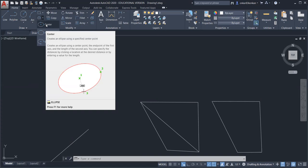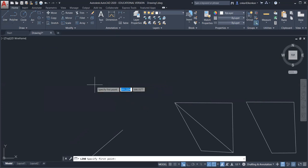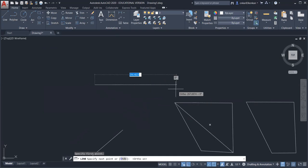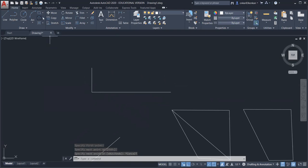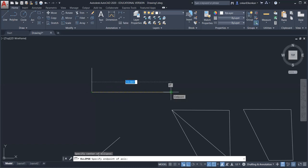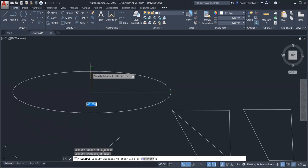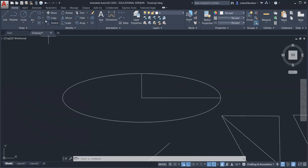For the center ellipse, you create an ellipse using a specified center point. Click to specify the center point. For the ellipse there are two axes — a major axis and a minor axis. Specify the end point of the first axis — suppose this is the first end point. Then select the second end point as the minor axis in the Y direction. I have drawn two reference lines for the major axis and minor axis — this is how you draw the ellipse using the center command.